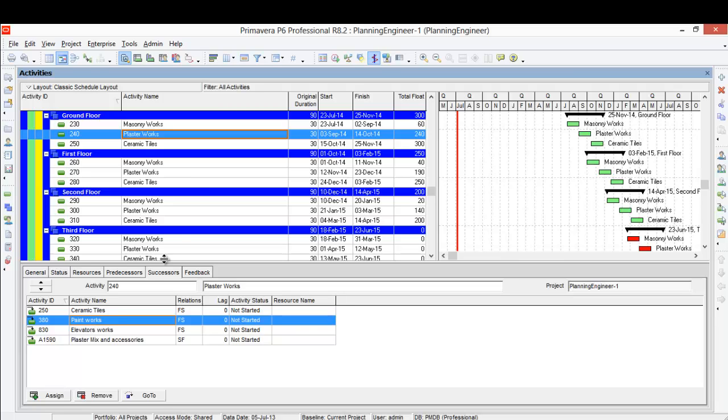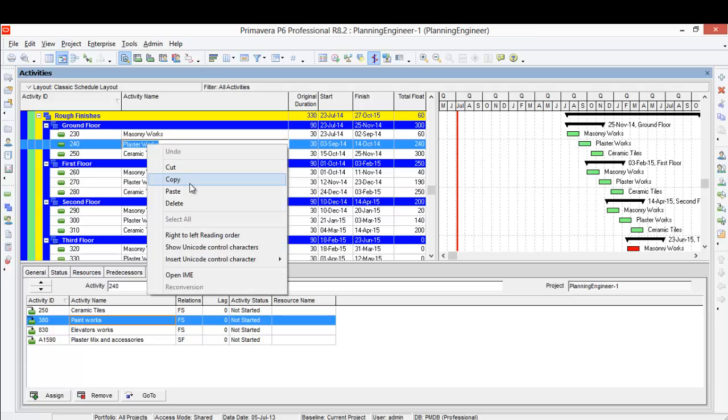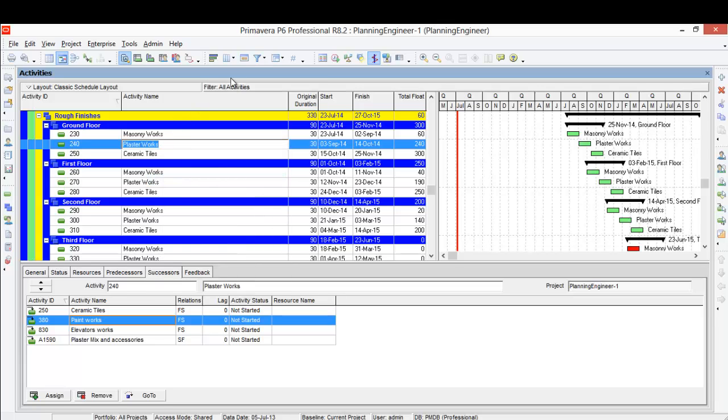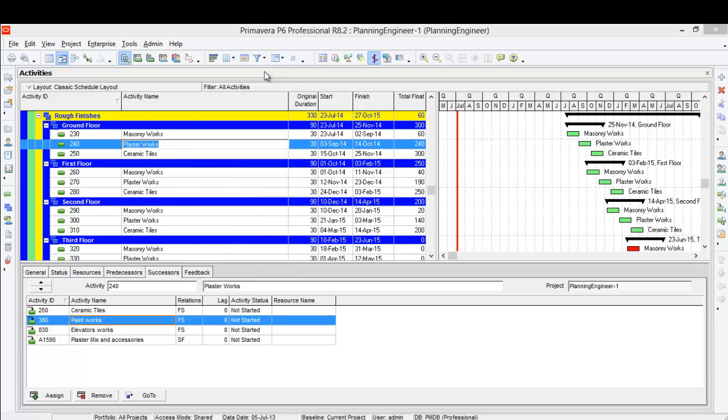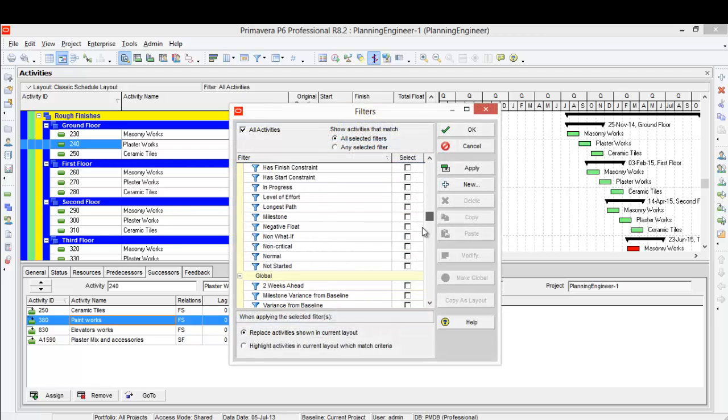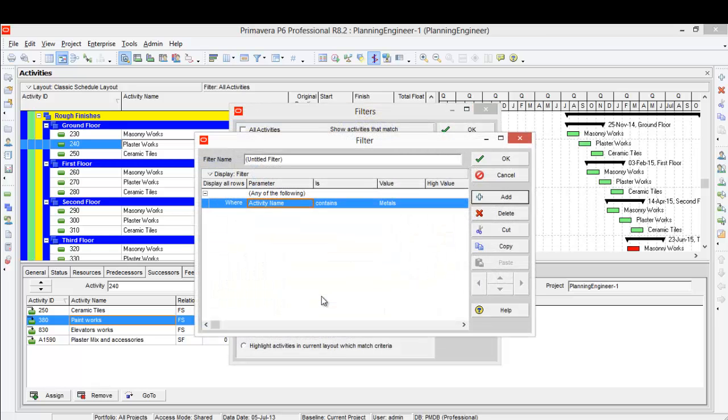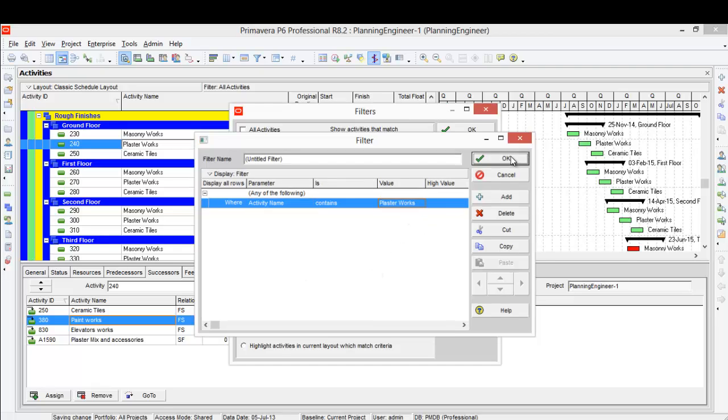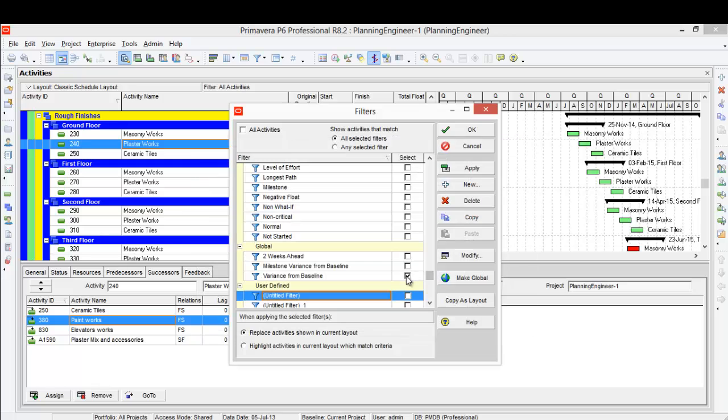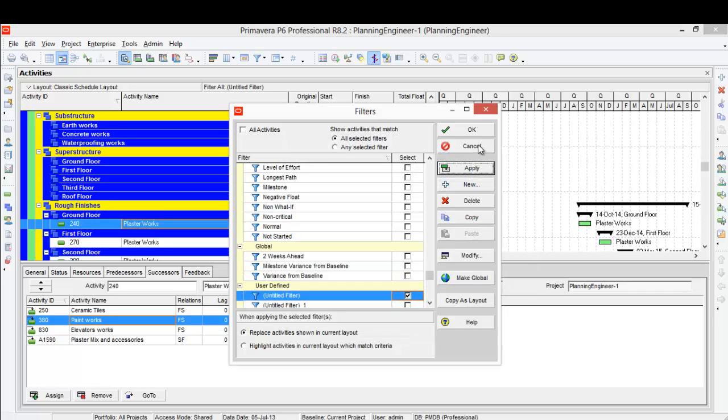So I have here two things. I can link the plaster to itself first, by floor. So I'll copy this plaster work. Then from filter, I choose just a filter when activity name contains plaster works. And I'll click apply.